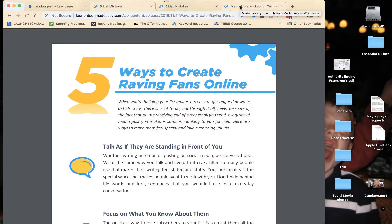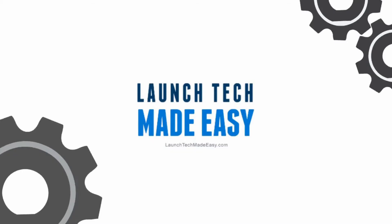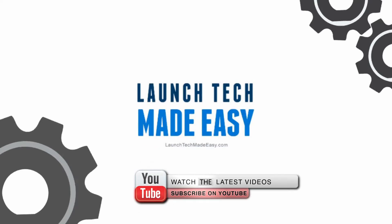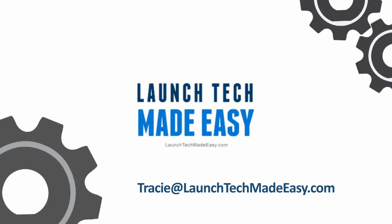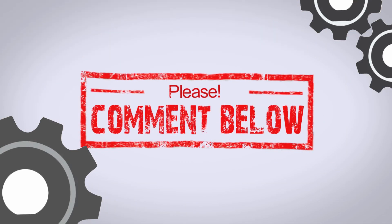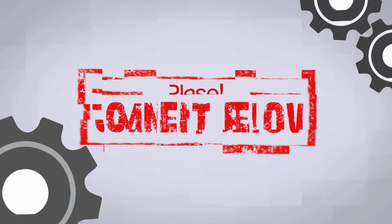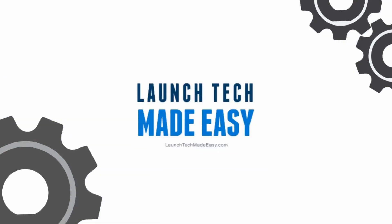subscribe here on YouTube, and if you have any questions or you would like to see a tech tip in the future about a specific topic, please be sure to go to tracy@launchtechmadeeasy.com and let me know, or pop a comment in below the video here and let me know what your question is and I'll be sure to answer it on a future episode. Bye-bye!